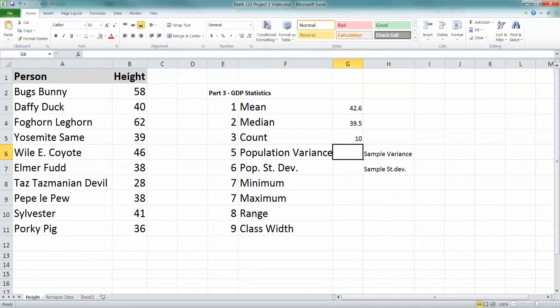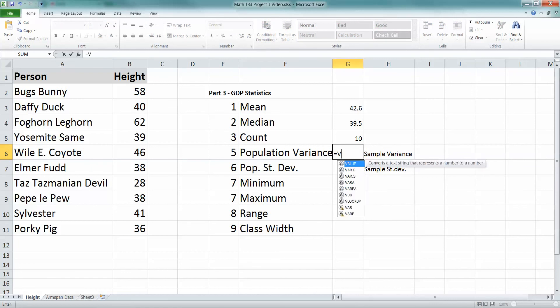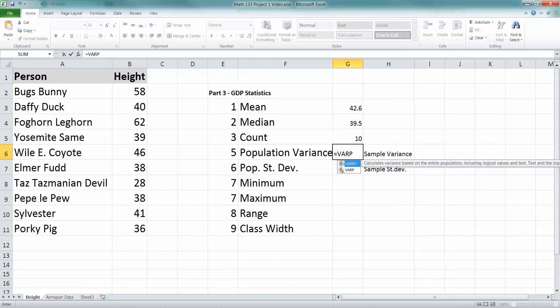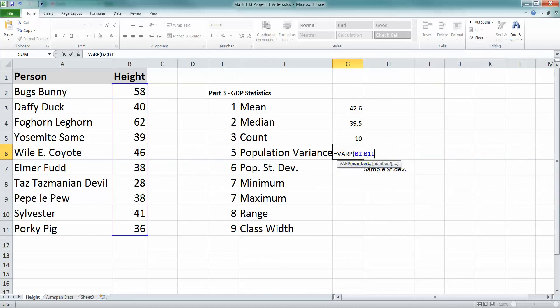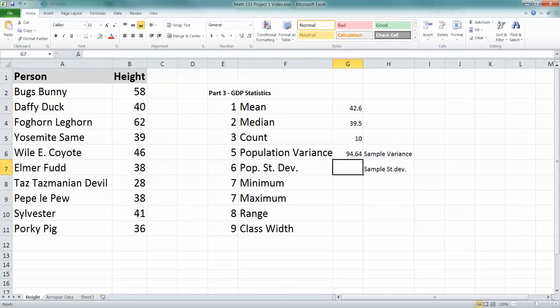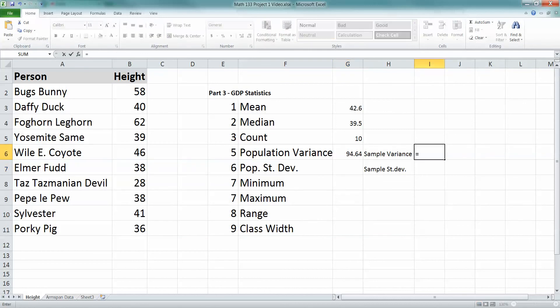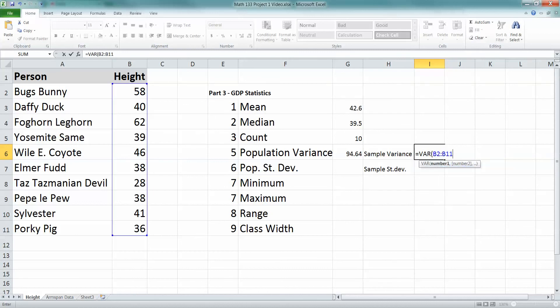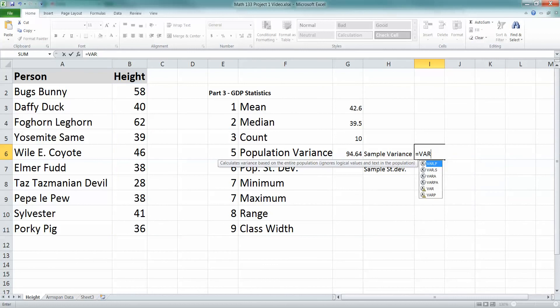If you're working from an old Excel, like Excel 2003, you go VAR.p, that's the old system, B2, colon, B11. It'll get you the same number, right? And then I don't know if you were seeing it, but sample variance is right there. So you go, variance is VAR in the old system, B2, colon, B11.